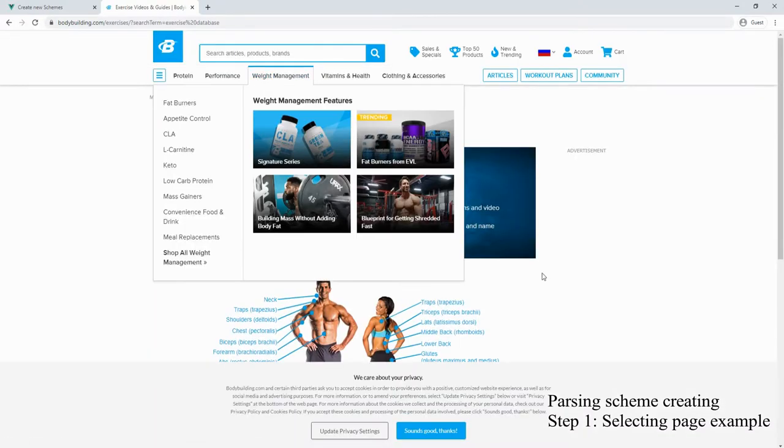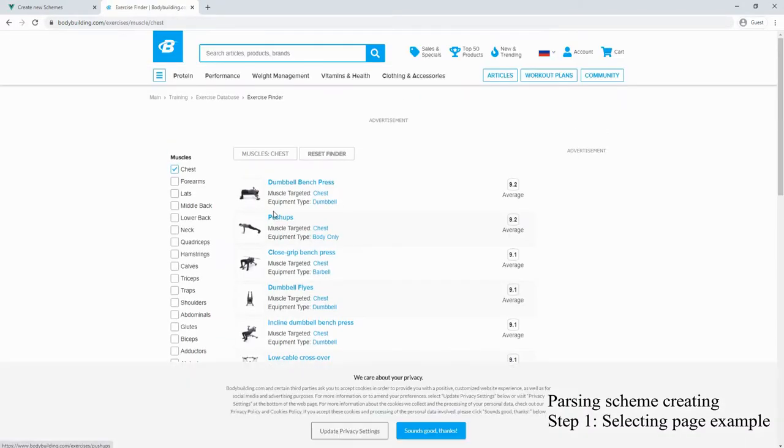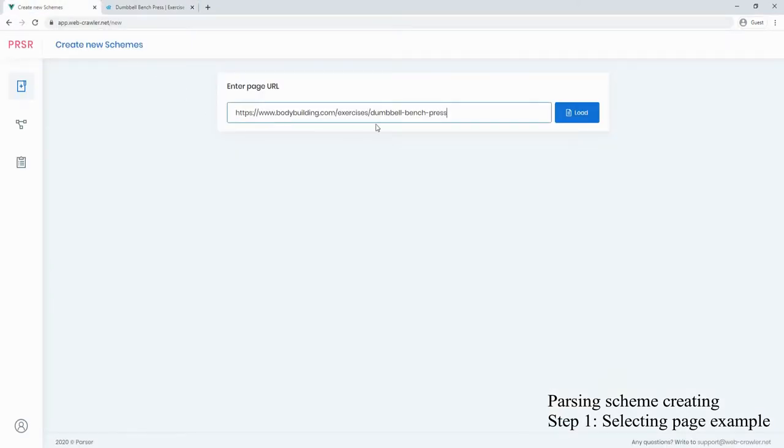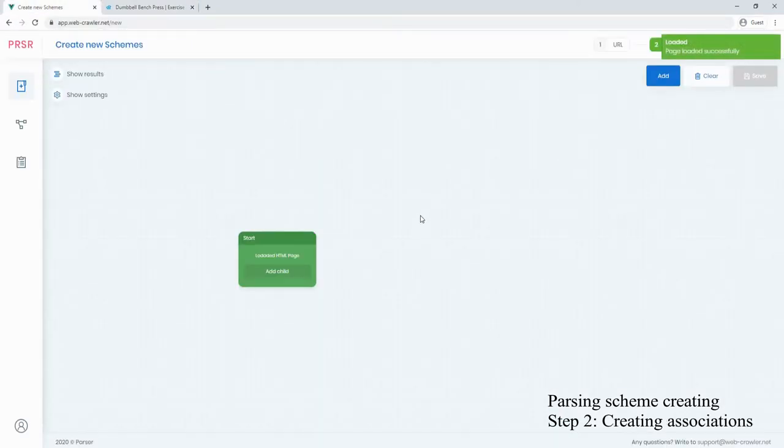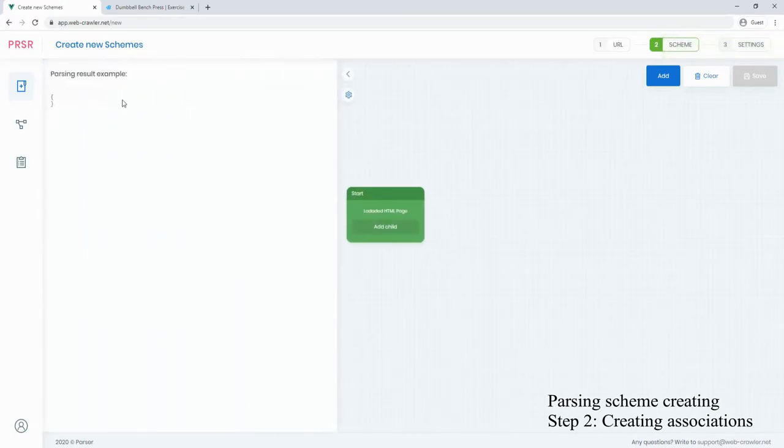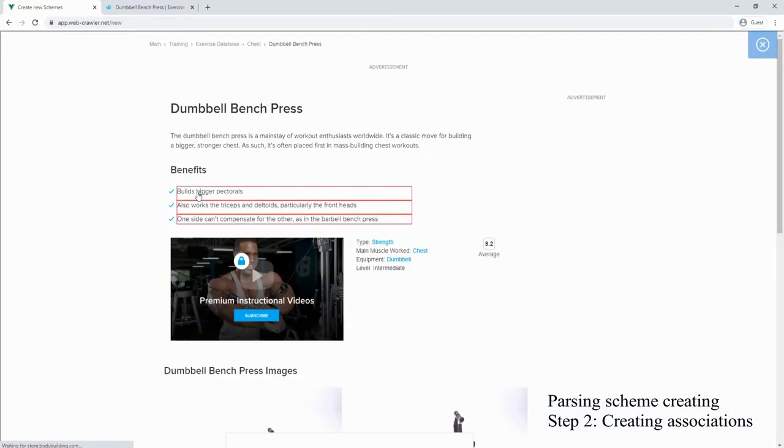One such site is bodybuilding.com. To parse data from this site, we should take one page with exercises and mark it up in the system. We are taking some parts of the page and naming them.